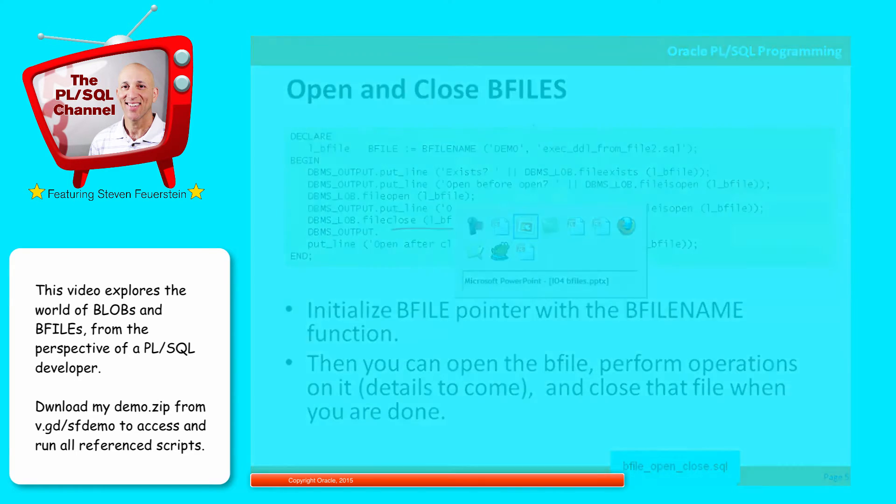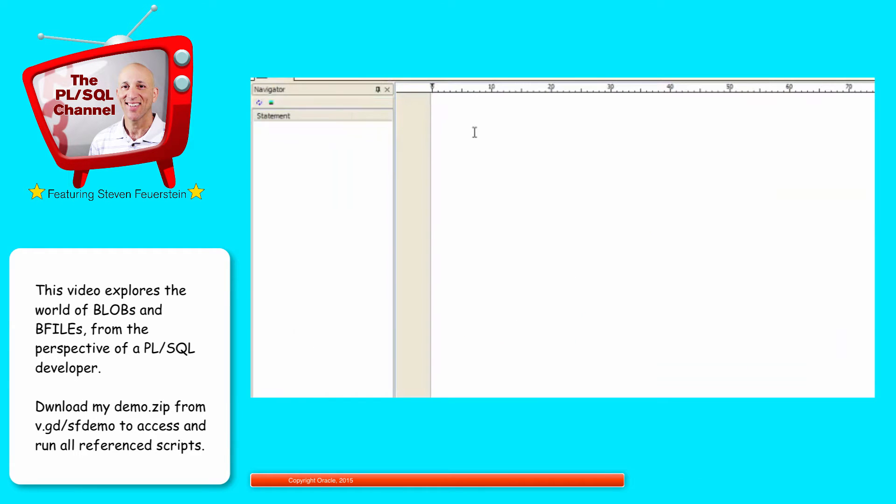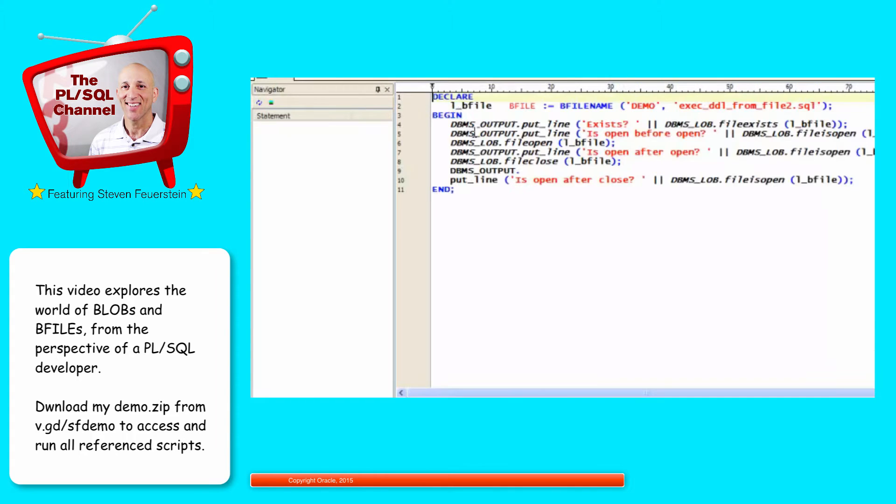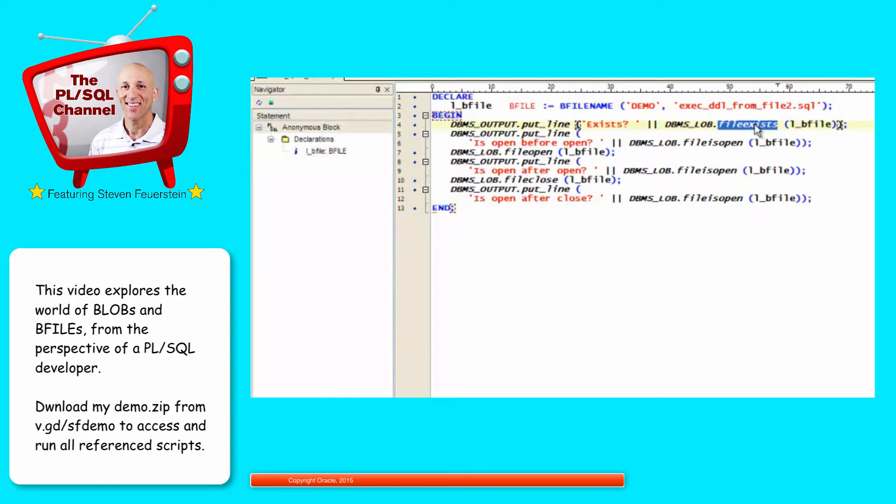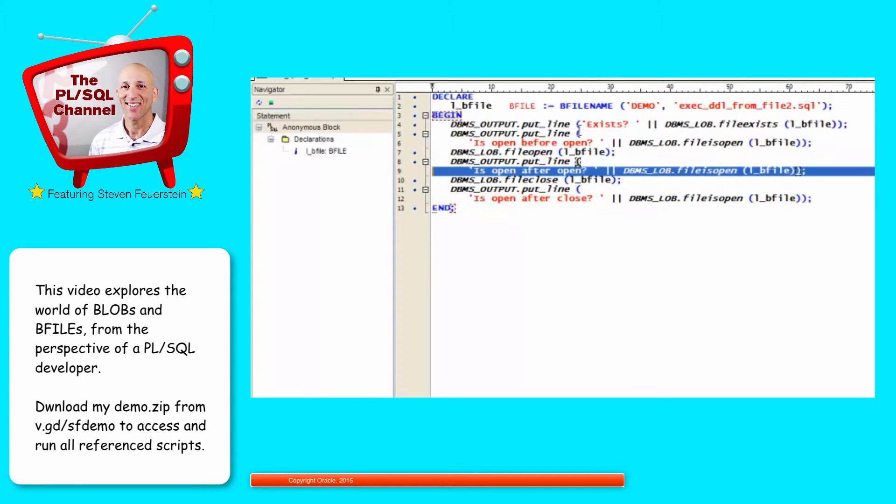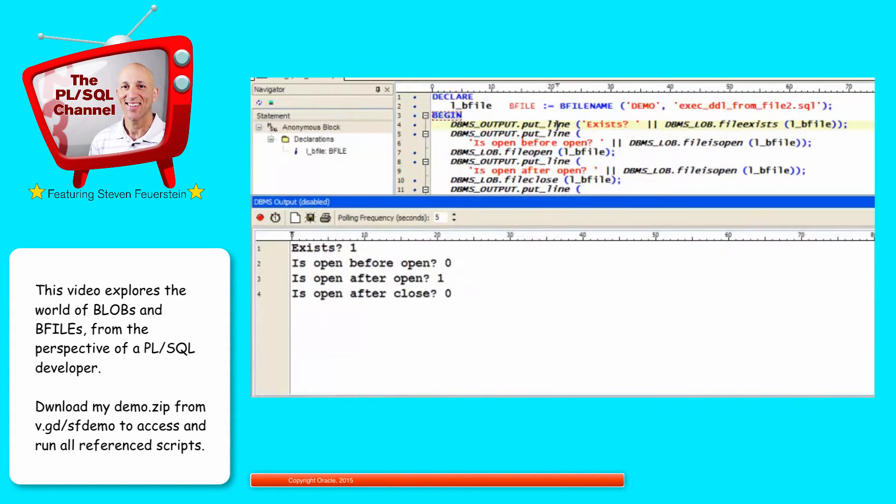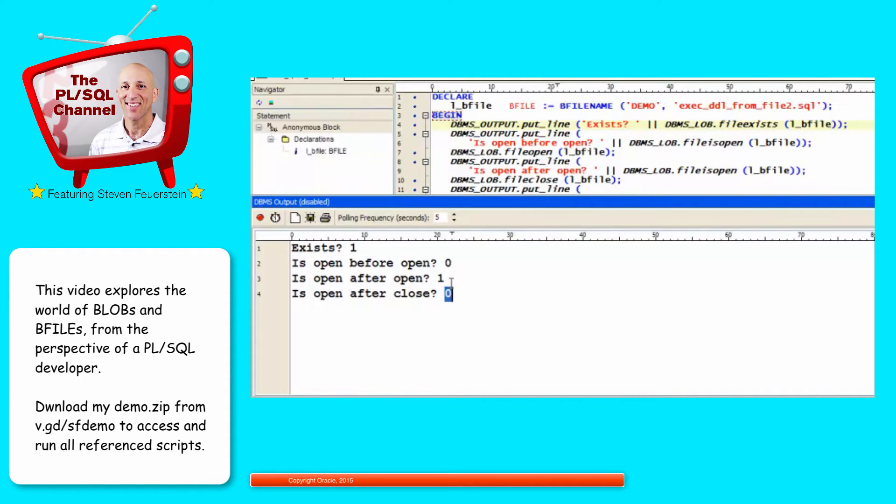Let's take a look. So the same code you saw on the PowerPoint. Call the BFILENAME function. Ask if it exists. Check to see if the file's open, then open it. Then check again to see if it's open. Close it, and check the status once more. I run my code, and I see the following. Does it exist? 1 equals yes. Is it open? 0 is no. Now is it open after I open it? Yes. And is it open after I close it? No. So notice it does return integers, not Boolean values. That's because these functions are designed to be used from within SQL. SQL doesn't know about and can't work with true Booleans. So 1 is true, 0 is false.